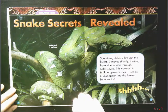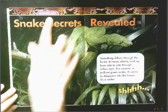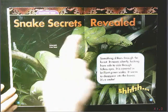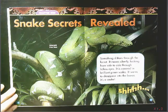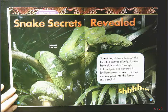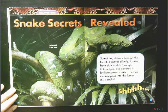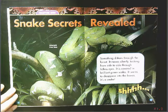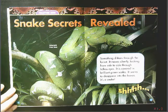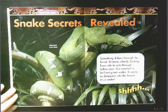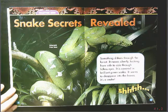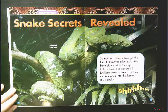I see up at the top chapter one, Snake Secrets Revealed. Something slithers through the forest. It moves silently, looking from side to side through lidless eyes. It is covered in brilliant green scales. It seems to disappear into the leaves. It's a snake.